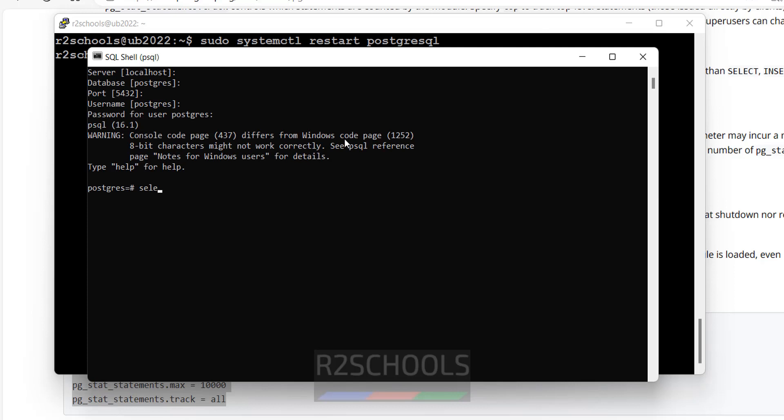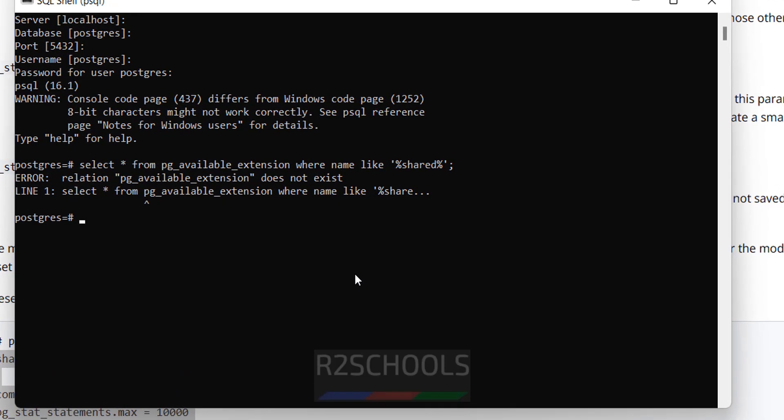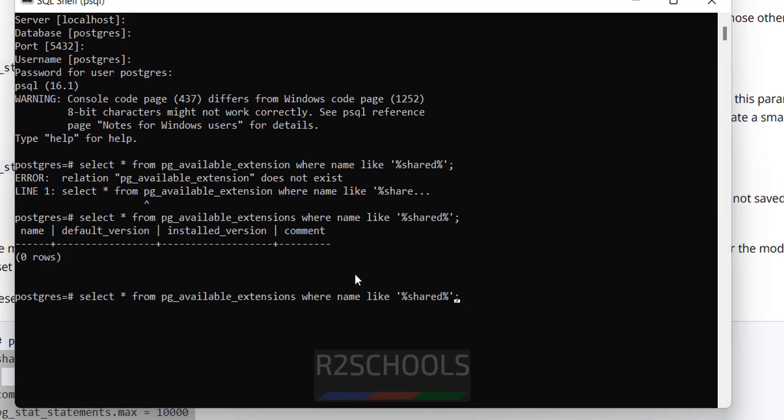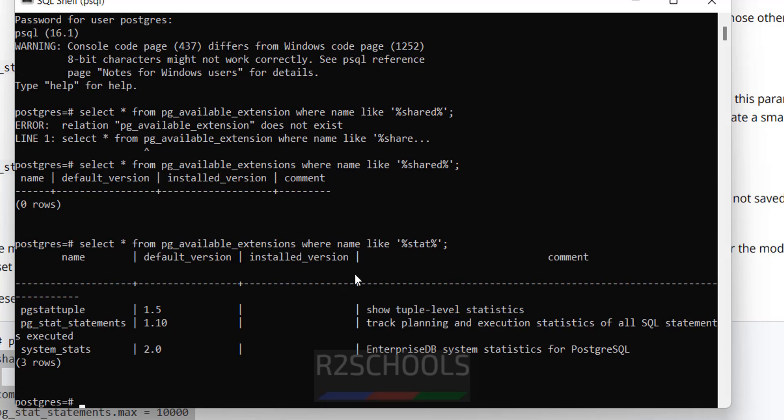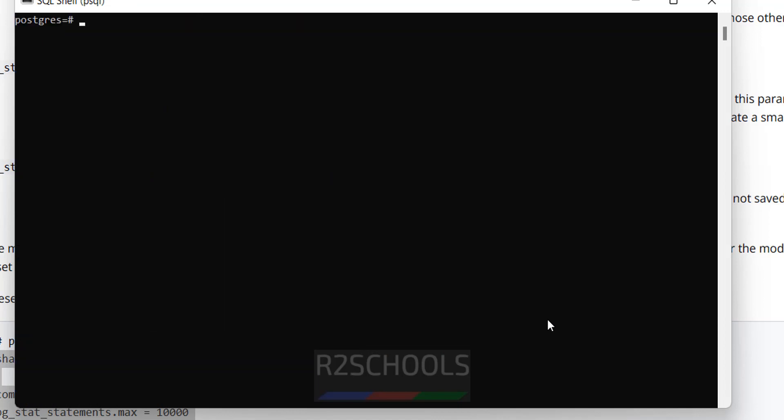Check for extension pg_available_extensions where name like stat. See we have the pg_stat_statements. And this is the version. So to clear it we have to cls. Now as in Linux, we have two ways. This time on Windows we will see how to edit config, configure extensions.